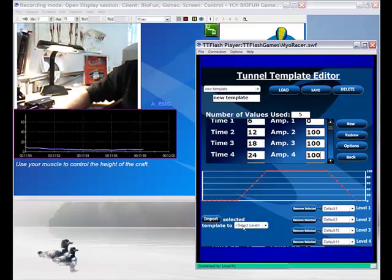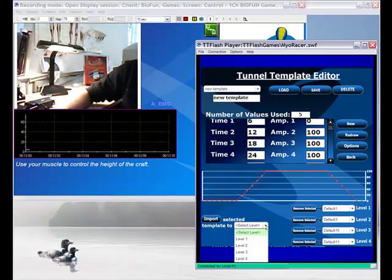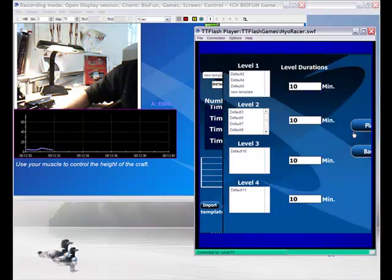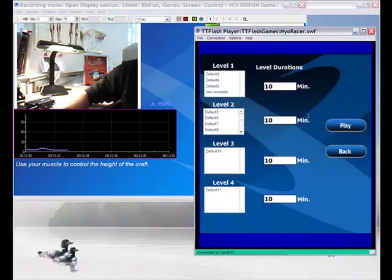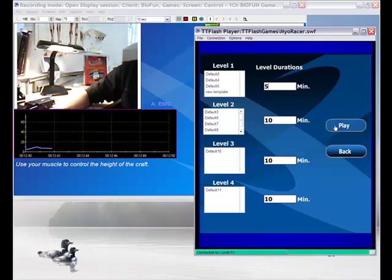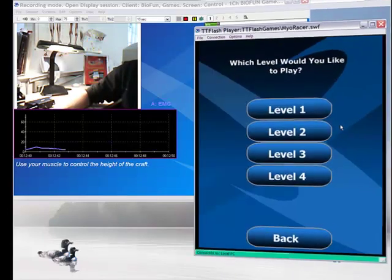After that we have to assign it to a level. So I select a level. Level 1 for instance. Okay. And we press import. After that we can change. We see that new template is in level 1. And we can change the level duration. And back to play.